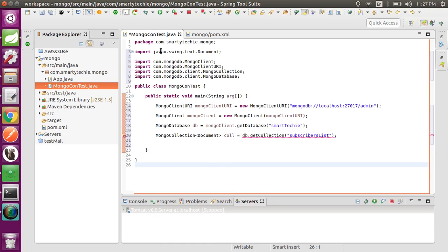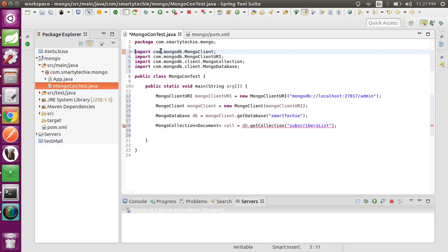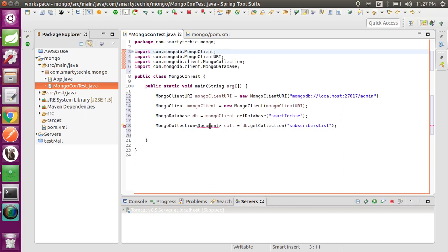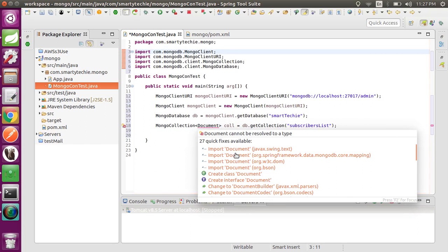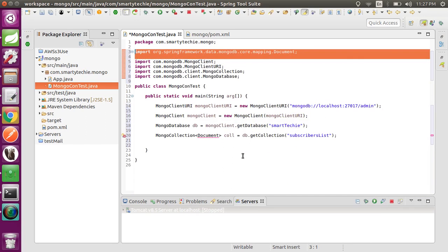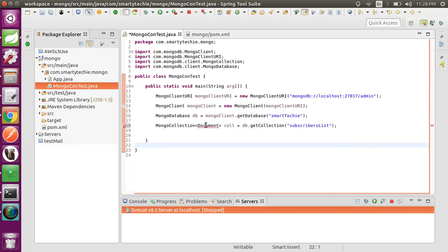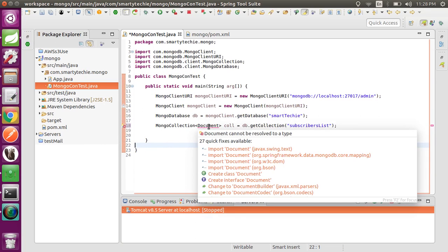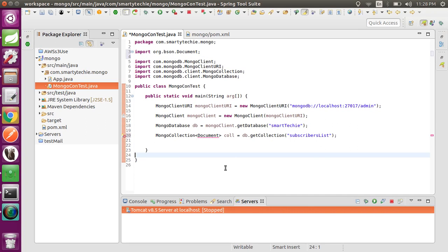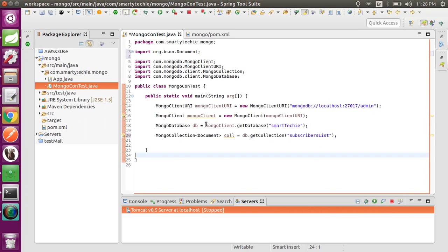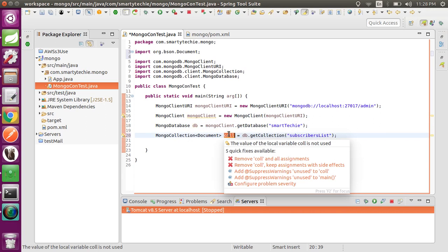Note that the Document type here is not a Swing type — this Document is the Spring MongoDB document type, specifically from the 'org.bson' package. So here we have our client, our database, and our collection.